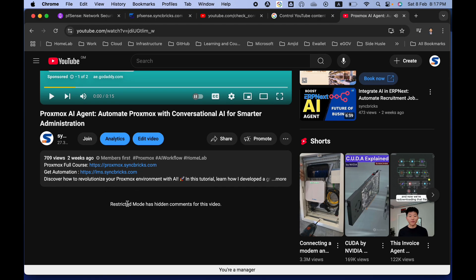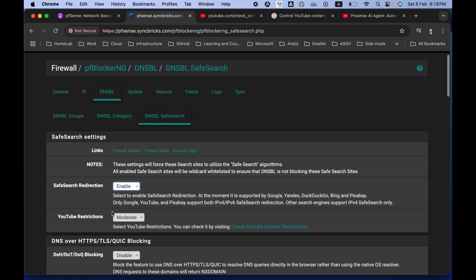If I try to add a comment on this video, you can see it says 'Restricted mode has hidden comments on this'. In order to achieve this YouTube restriction, you have to follow these steps.